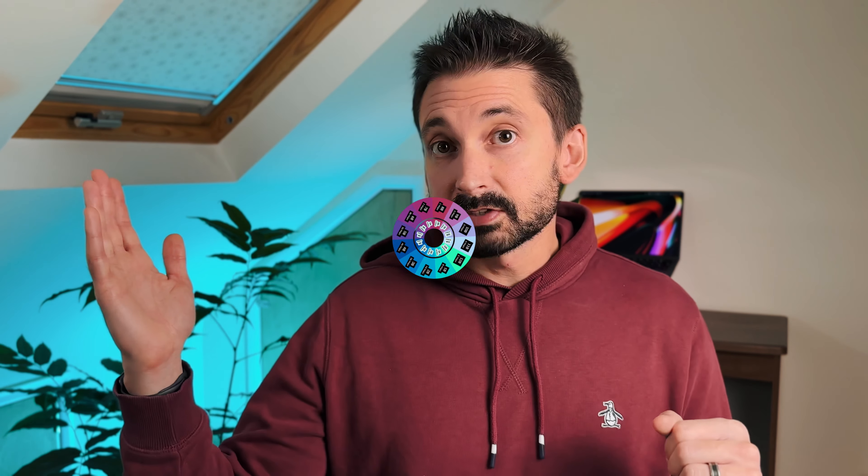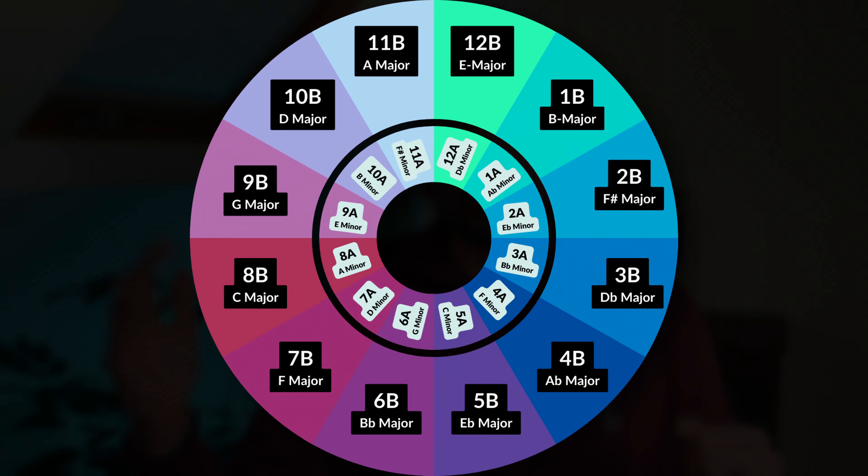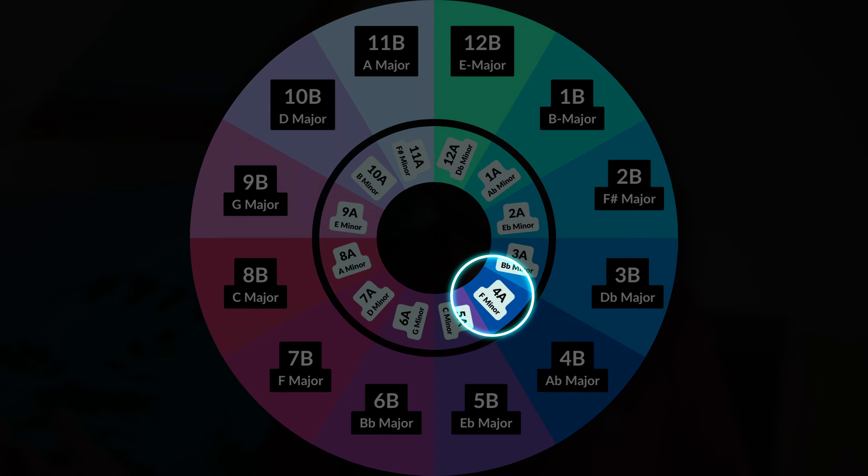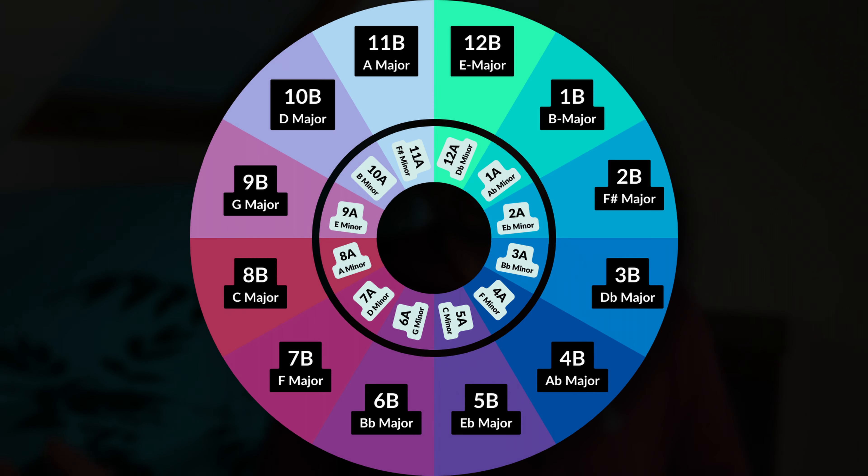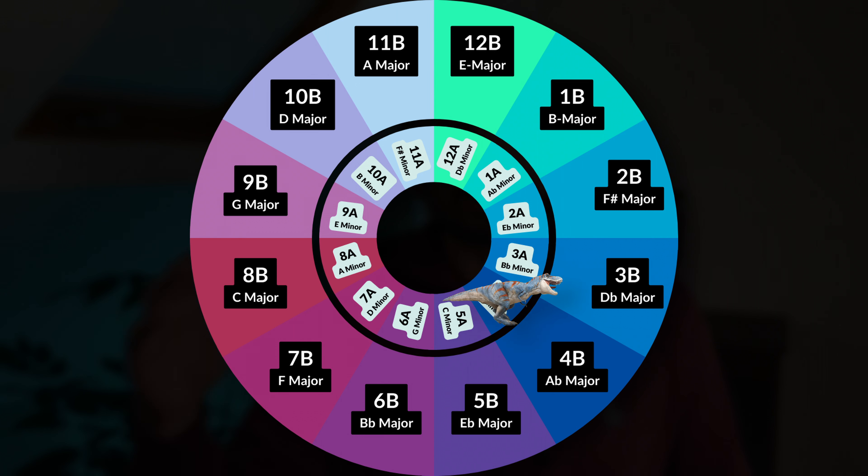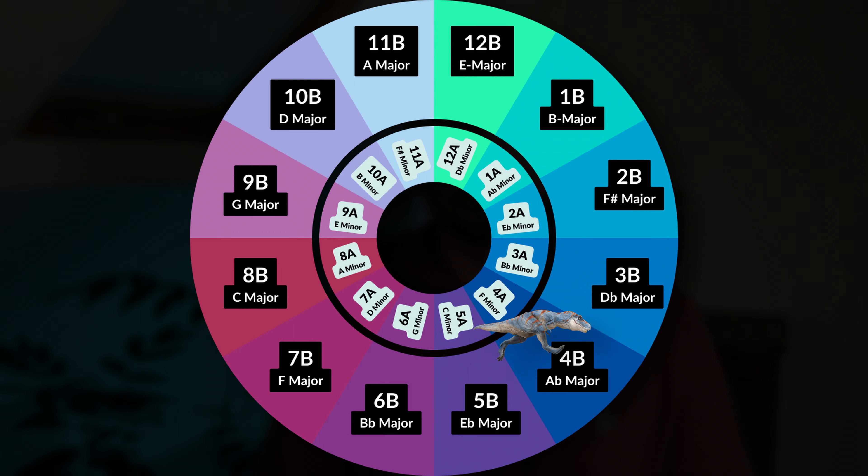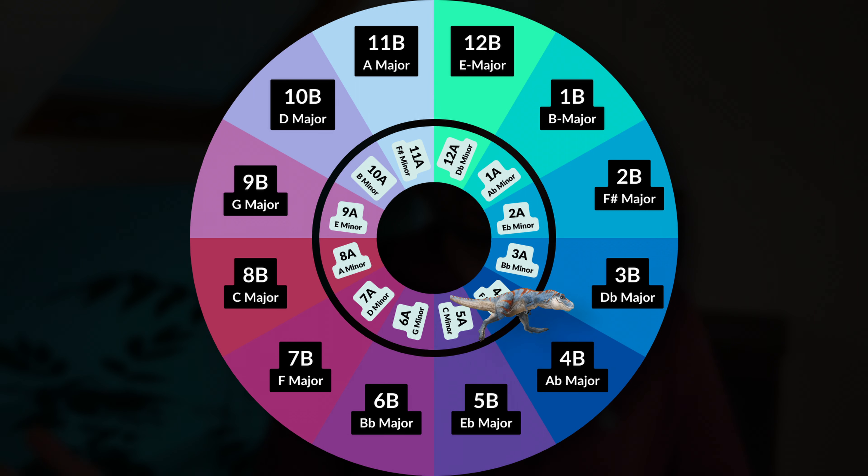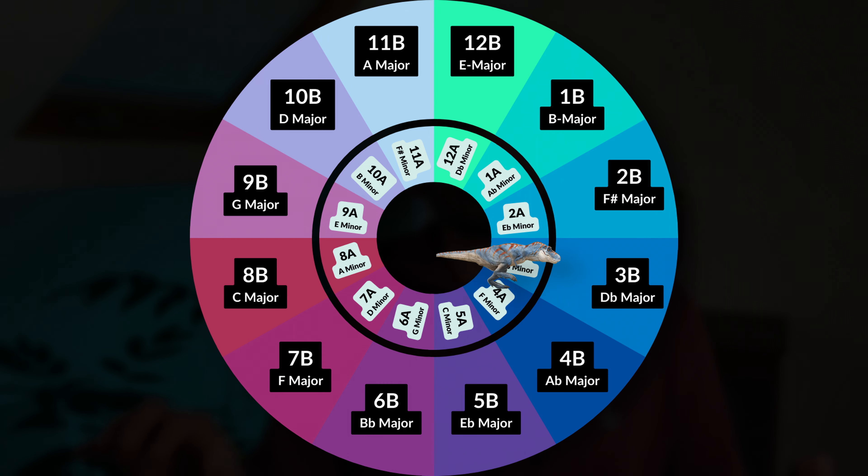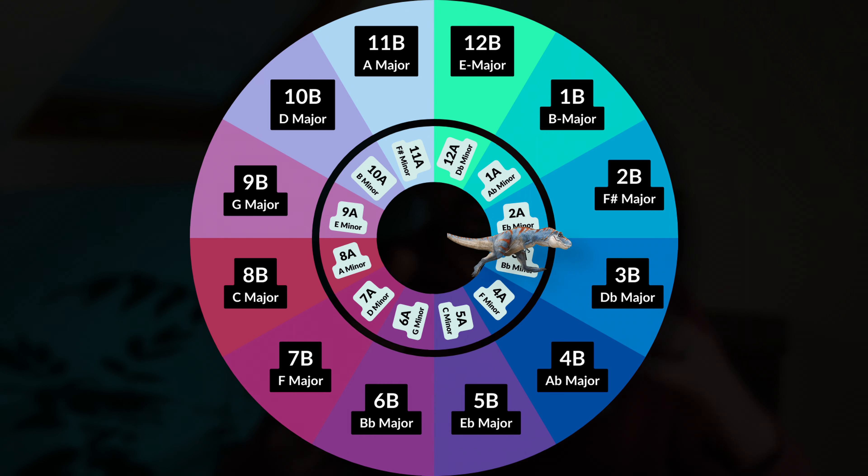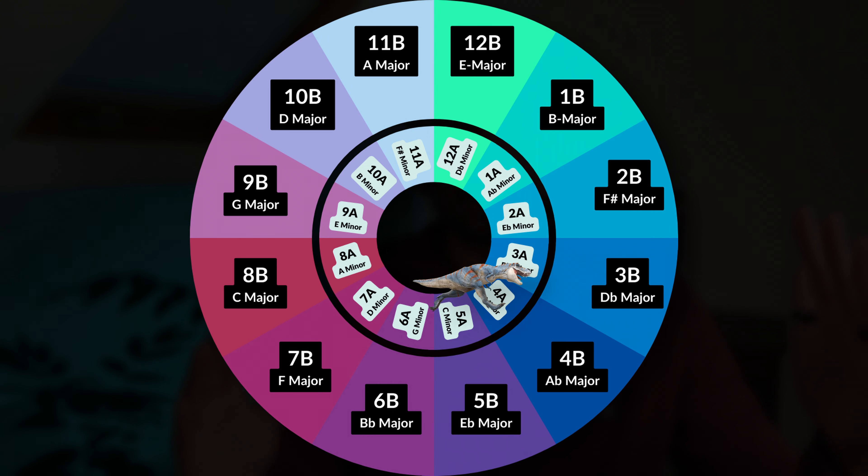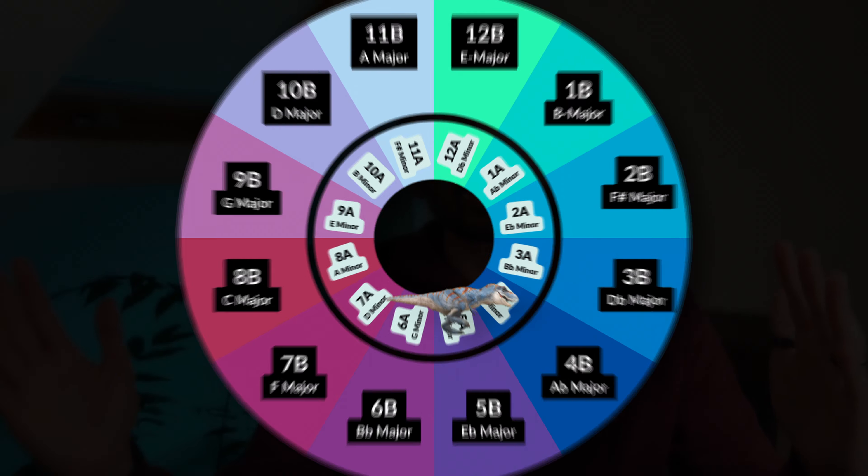Very quickly this is the Camelot wheel. It's a simplified way of understanding what keys go well with what other keys harmonically. Let's say our track is in 4A. If we've set our traffic light option to 1 then it won't venture very far. It'll only look for tracks that match 4A or 4B. But if we set the traffic light to 2, Rekordbox will get off its arse and not only look at 4A and 4B but also one step either side so 3A and 5A.